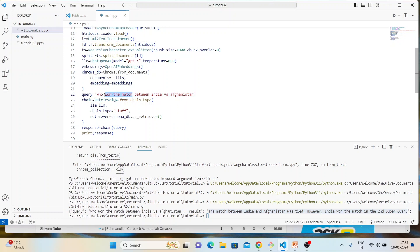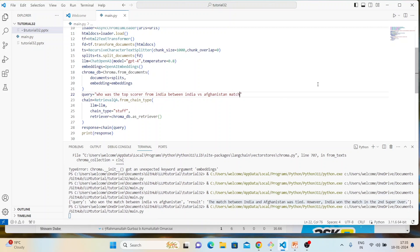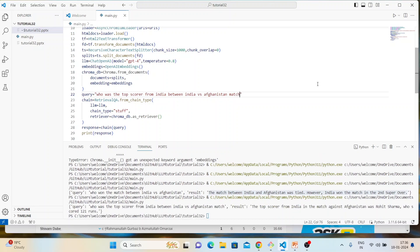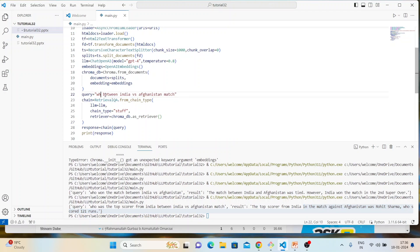Second question: 'Who was the top scorer from India in the match between India and Afghanistan?' Let's see if it gives the right answer. The top scorer for India in the match against Afghanistan was Rohit Sharma. Two out of two — correct! Let's ask a different question.